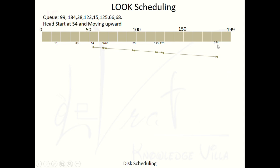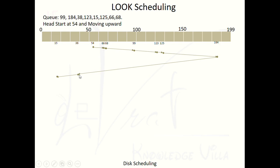There is no request available from 184 to 199, so there is no need to go toward 199. The head returns back from 184 and starts serving requests in the downward direction, fulfilling requests at 38 and 15. That is the logic behind LOOK scheduling.